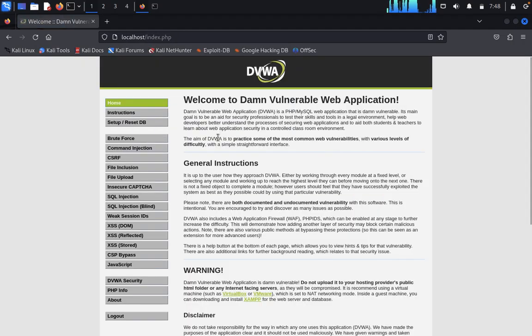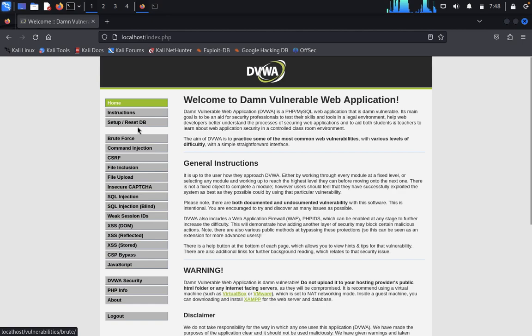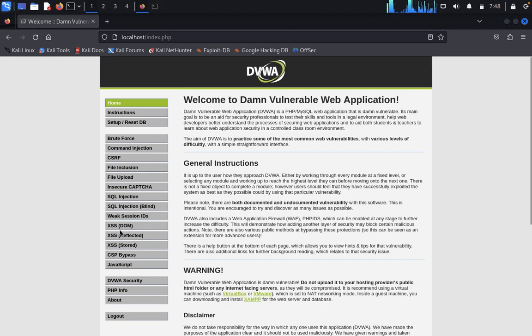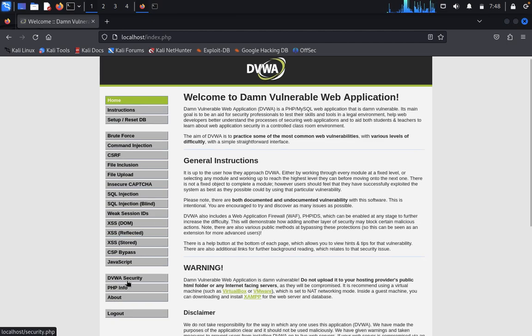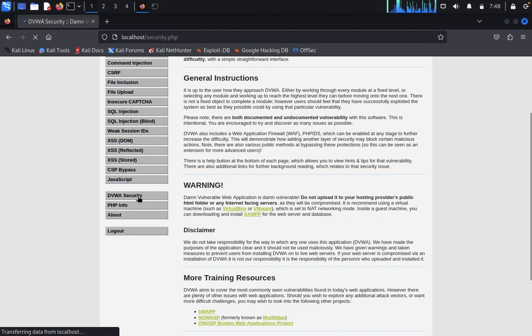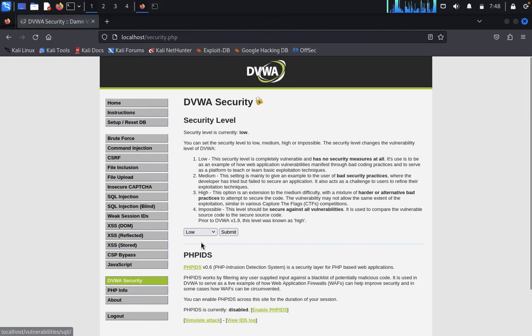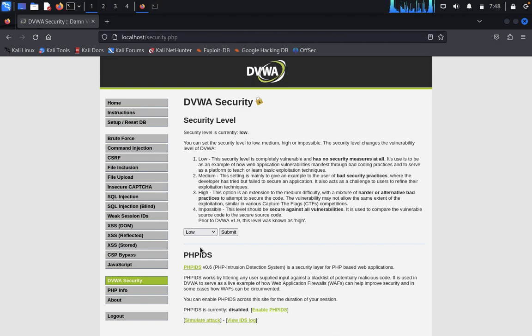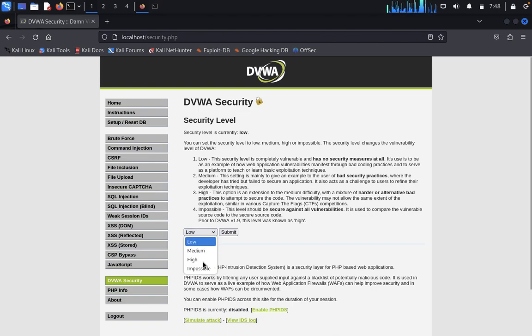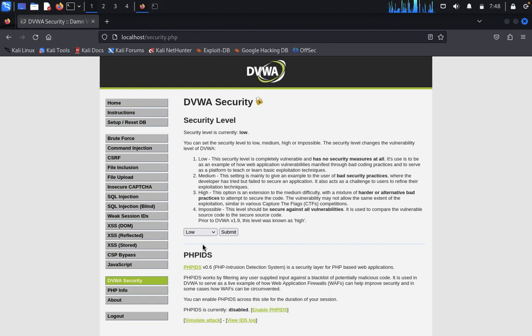Username is admin, password is password. Just login. Once you have logged in, we can do all this type of information here like brute force, command injection, CSRF, file inclusion, file upload, insecure CAPTCHA, SQL injection, weak session ID, XSS DOM, XSS reflected, XSS stored, CSP, and everything. When you come here, DVWA security has three different levels: low, medium, high, and impossible. You can look at the security priorities and try to hack the work.